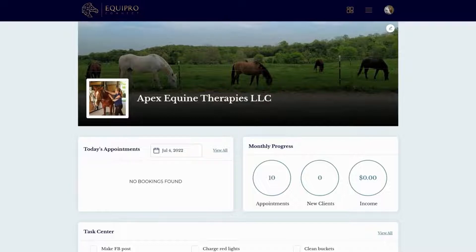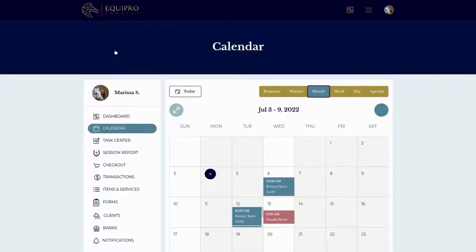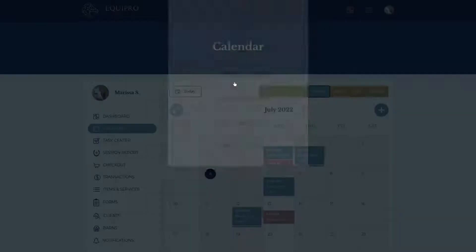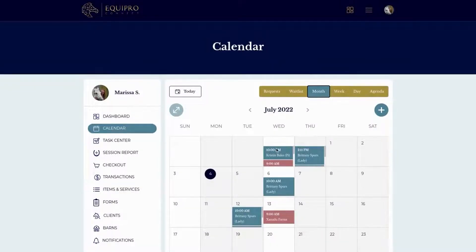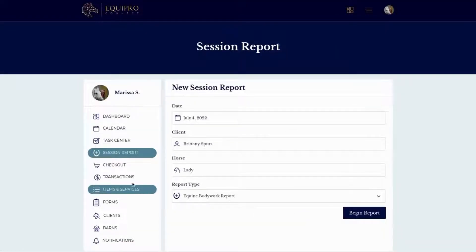To create a new session report there are two ways you can do it. You can create a report from the calendar and the actual appointment slot — go to the appointment details and click 'Create Session Report' — or you can simply go to the menu and click on the Session Report tab.